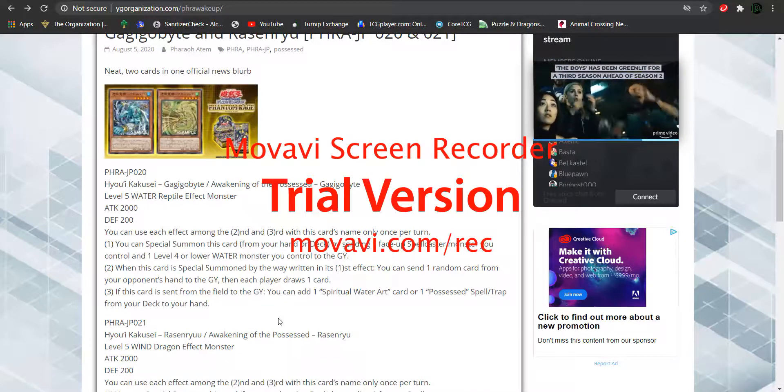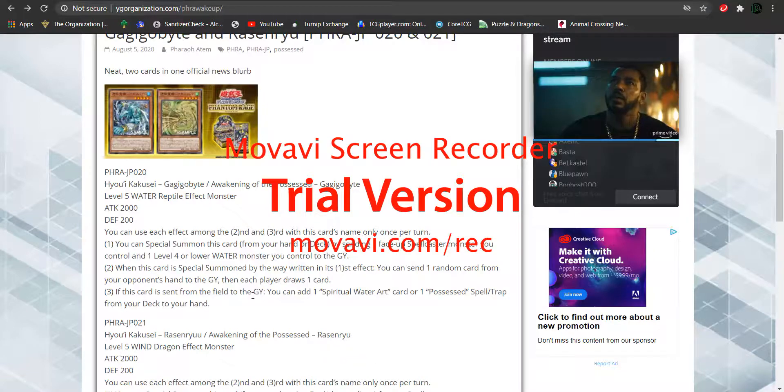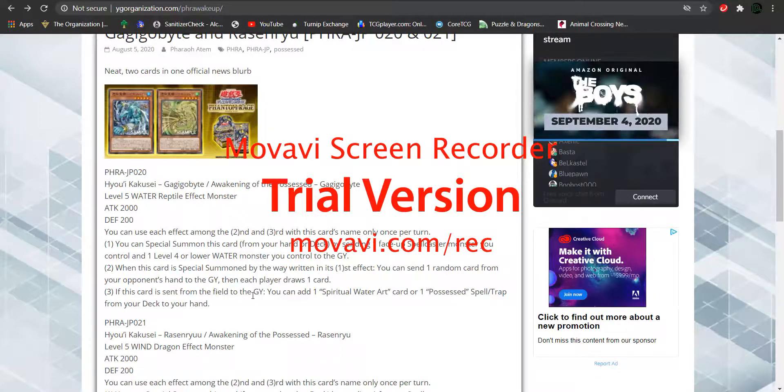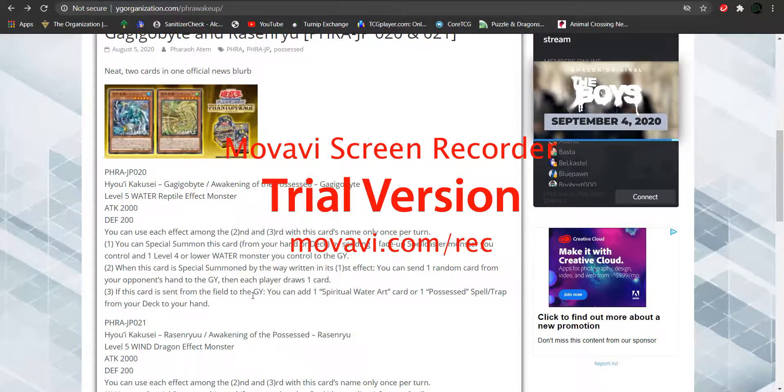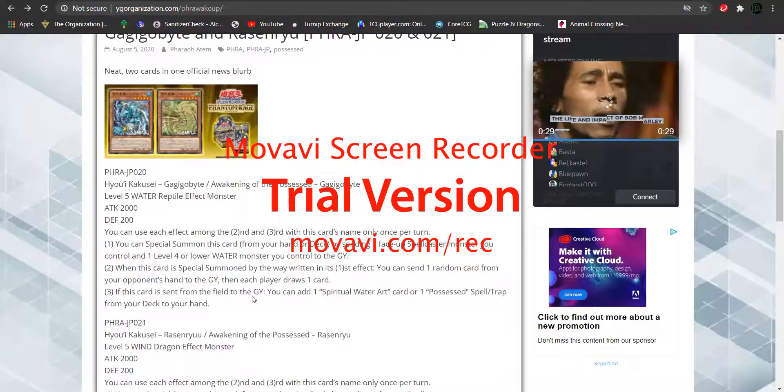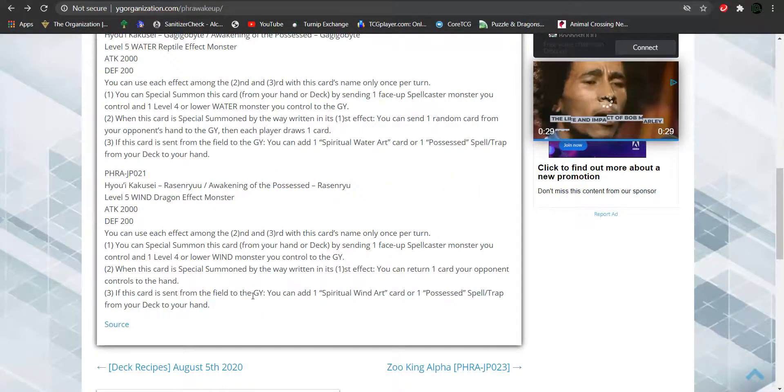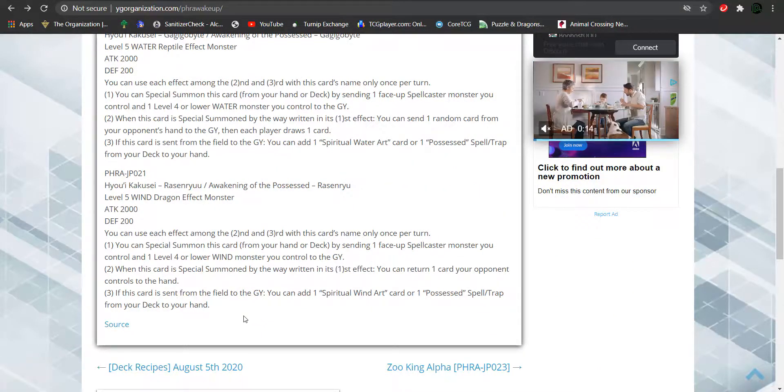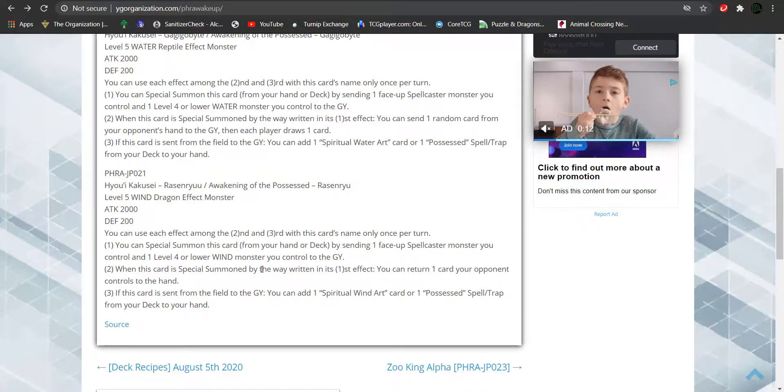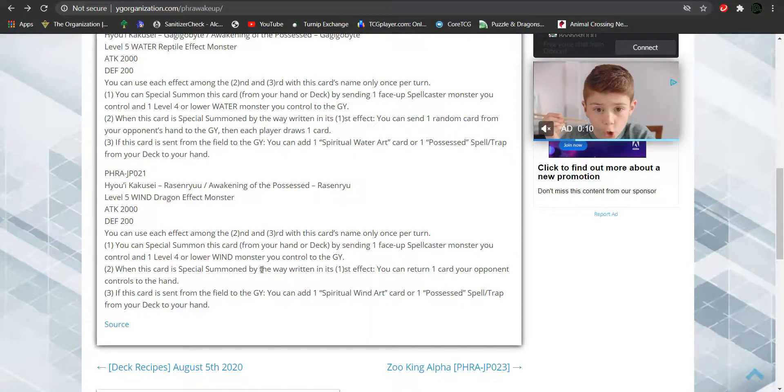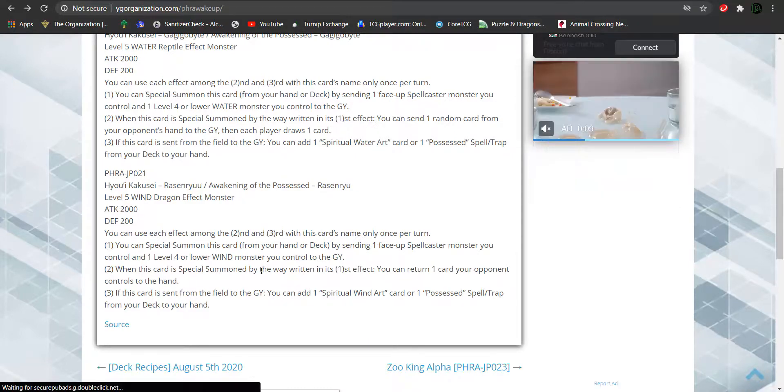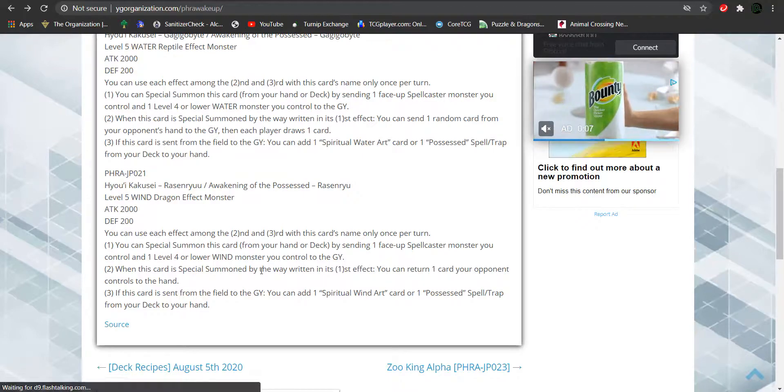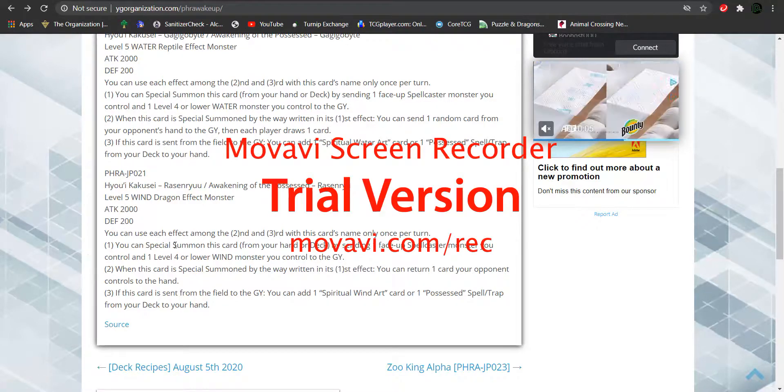We have Aoi, which is the look at your opponent's, take one card from your opponent's hand, send it to the graveyard. Then you have Rasenryu, who is using Miyabi, the spiritual wind artifact, to target one card from your opponent's controls and return it back to them. Instead of going to the bottom of the deck, it is going to the hand.